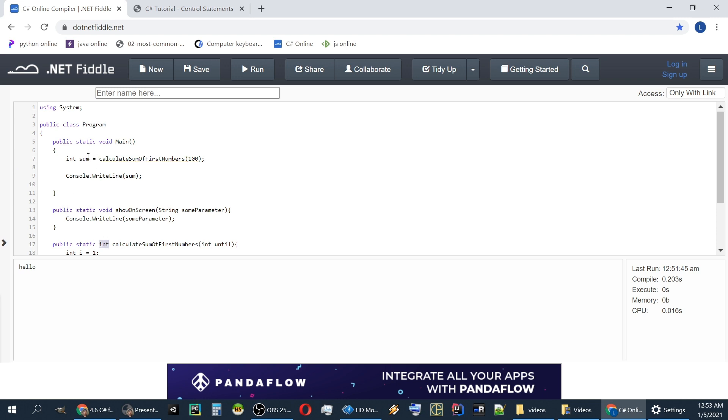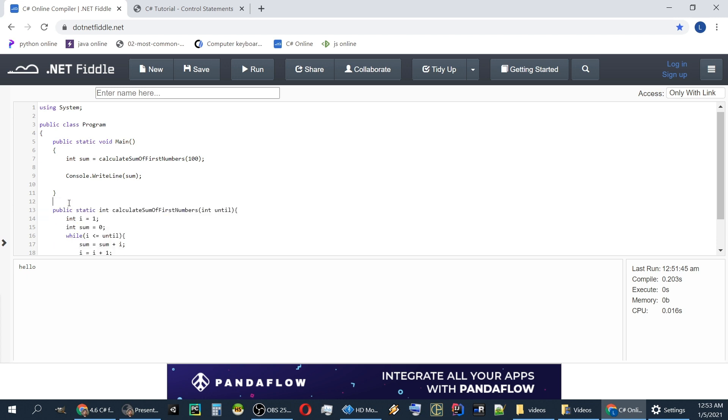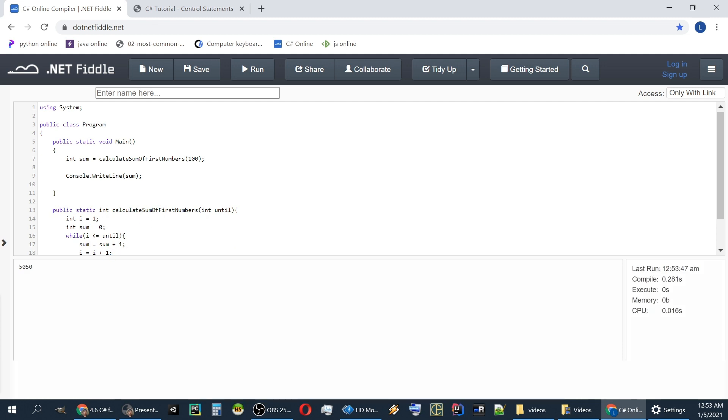So we have int here and we have int here. We will put it in the variable. Let's delete this to be clear. If we run this, it will be... Should be 5050. Yeah.